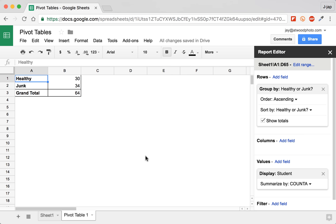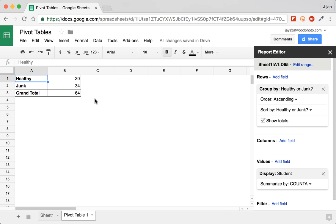But what makes it pivot? Pivot is when we can change things around. We can move, we can turn, we can twist. In this case, we can add more things for columns. So for example, if we wanted to have yearly data in the columns, we could do that. But what's probably more helpful is to add in secondary fields as rows in our table.